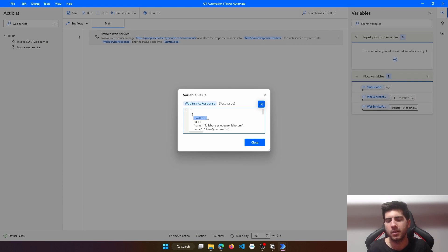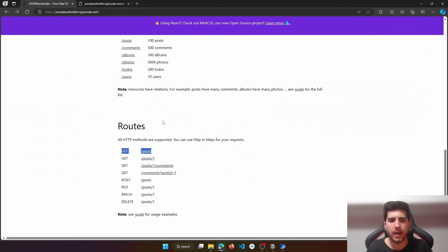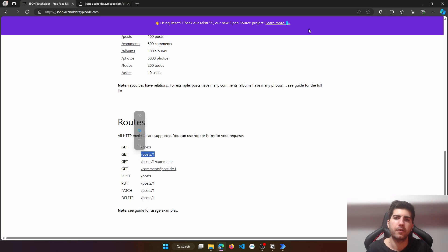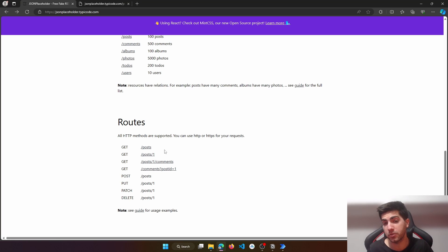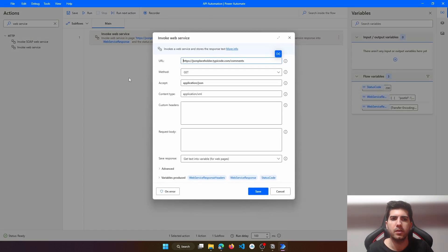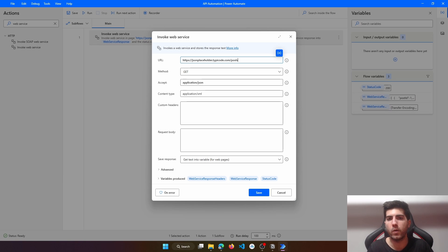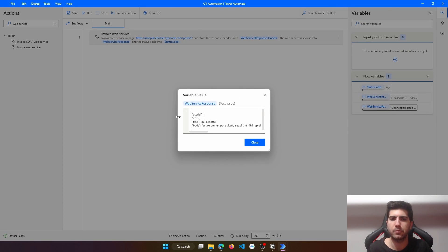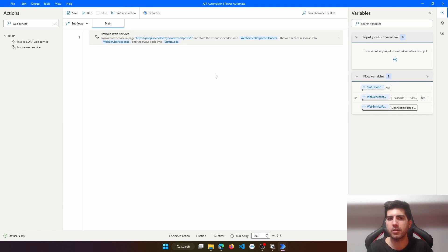Here we can see the post ID — the post which the comment is related to — the name of who made the comment, email, and the body. Now we can try another GET request, in this case to get a specific post. Basically, the idea is we indicate the resource and then the ID of the specific post we want to get. Let's say we want to get the post with ID 2. We save, we run, and we can see in the response that we got only one post which has ID 2. By this way, instead of getting all the posts, we just get the one we indicated.